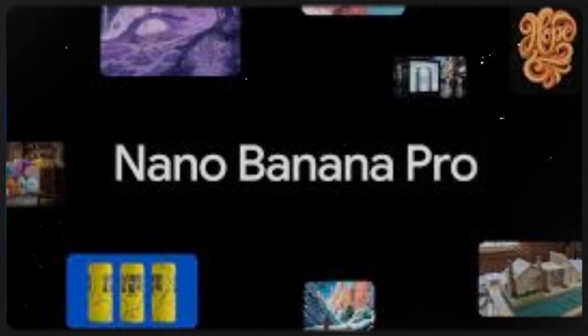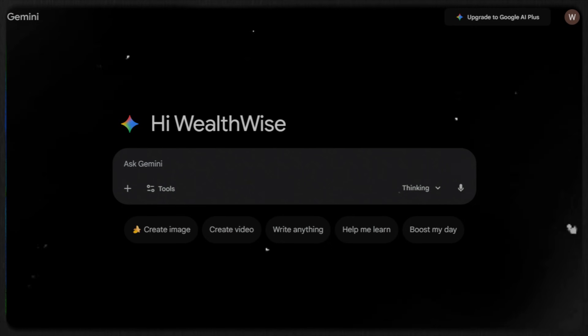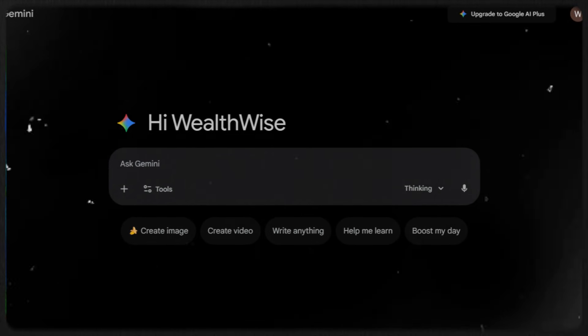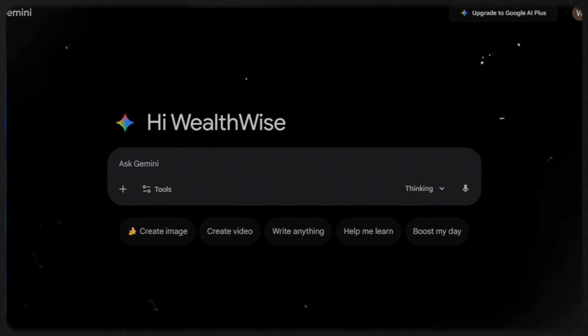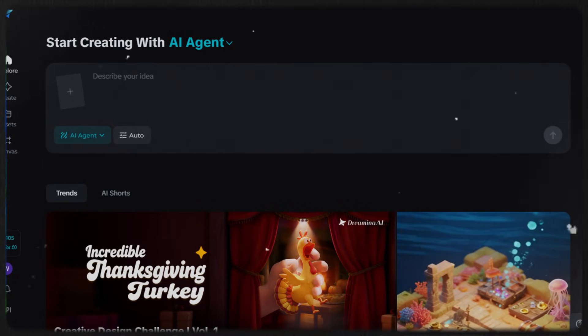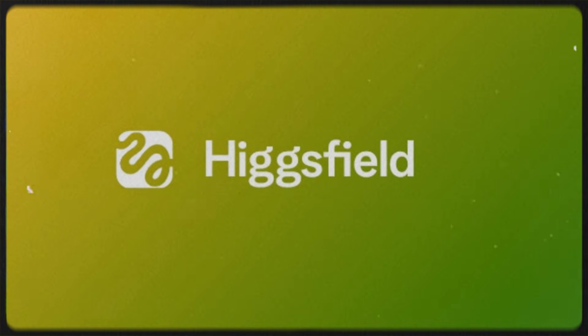We'll be using Nano Banana Pro for this. There are various ways you can use Nano Banana Pro for free. First, you can use the Gemini platform to generate images for free, but it will add a watermark. Alternatively, you can use Dreamina AI, which is also pretty cool. I'll be using Higgsfield for this, and no matter which platform you choose, the method is exactly the same.